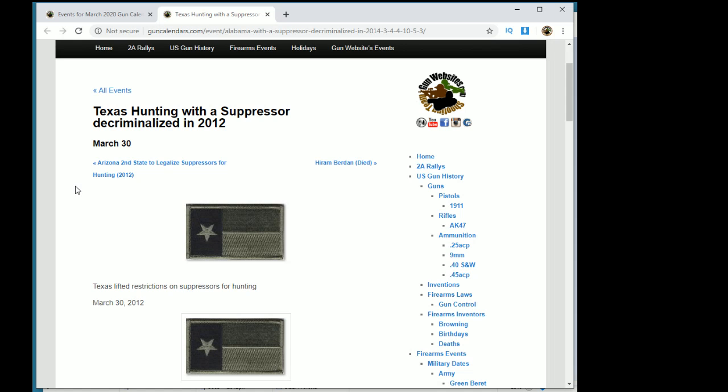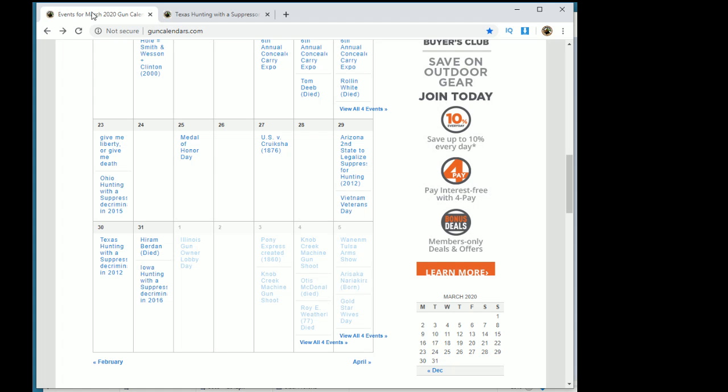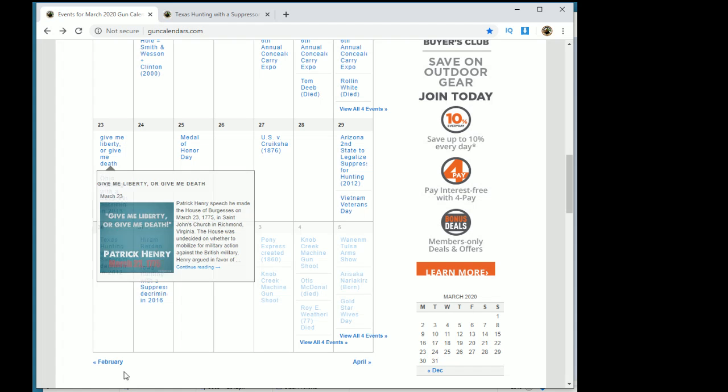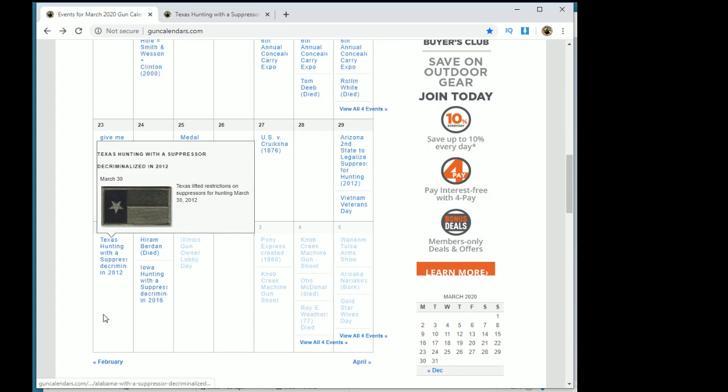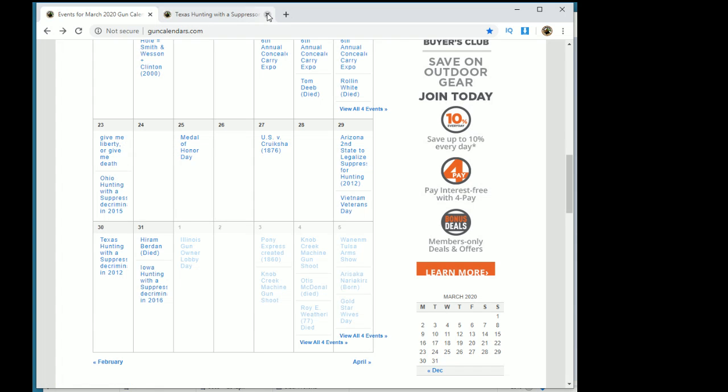So in 2012, on March 30th, Texas became the third state. Arizona beat you by a day to legalize suppressors while hunting.